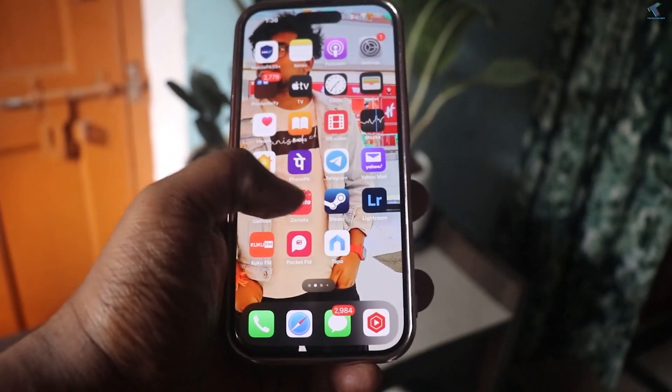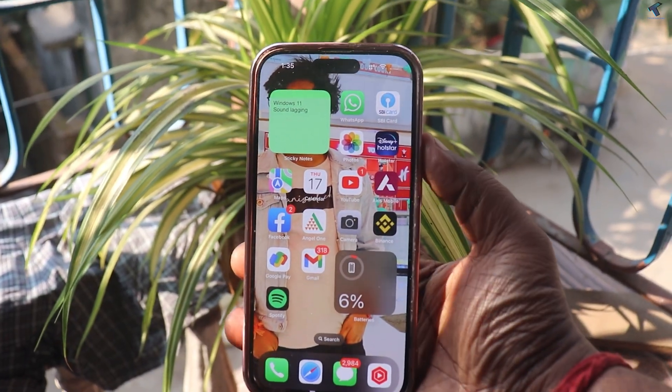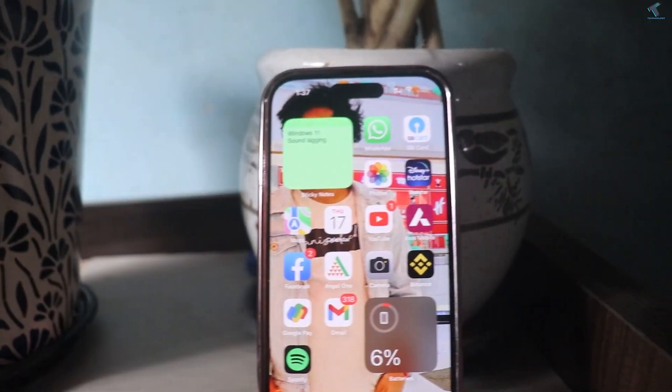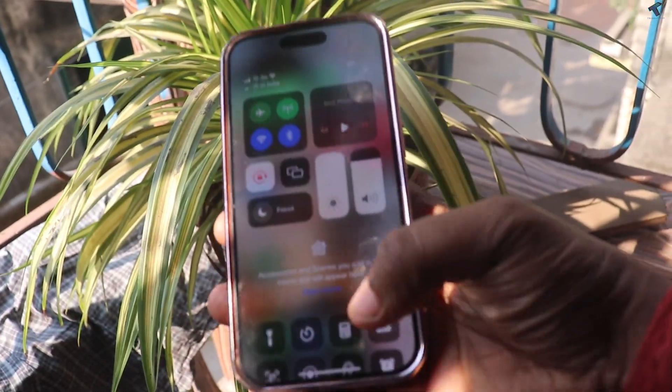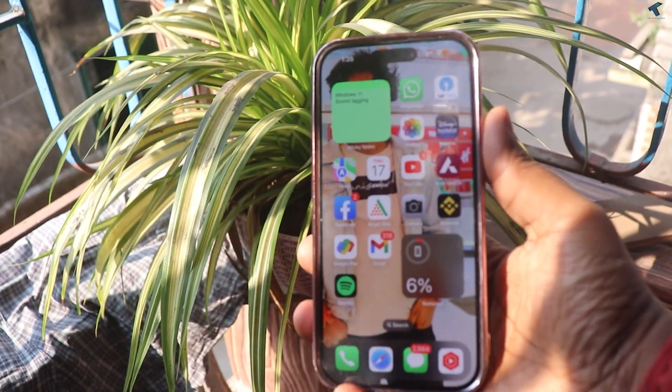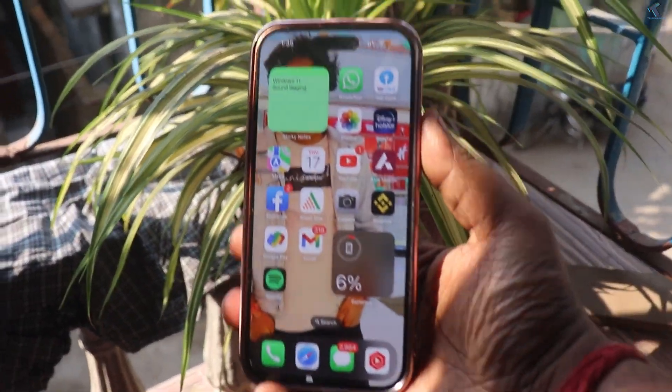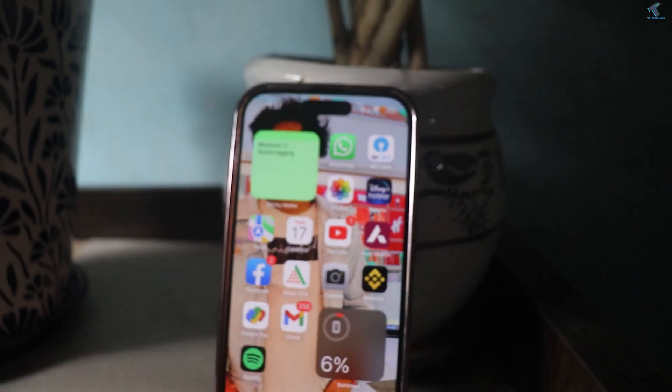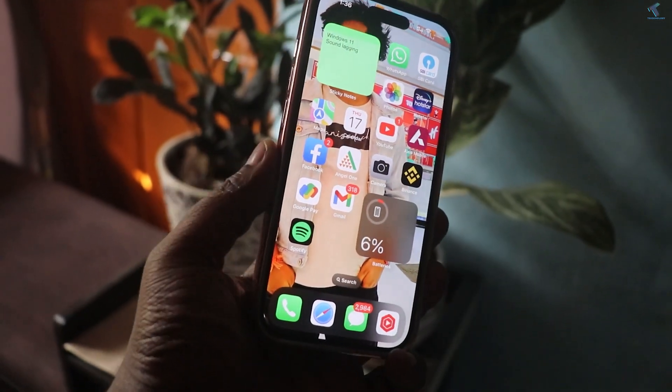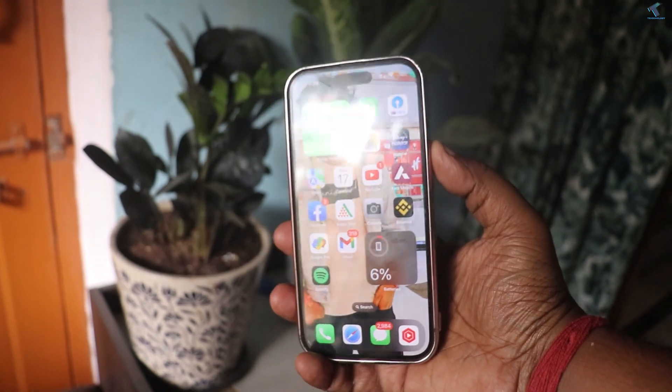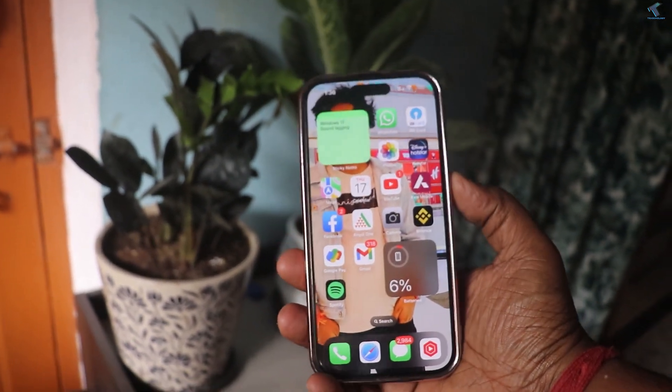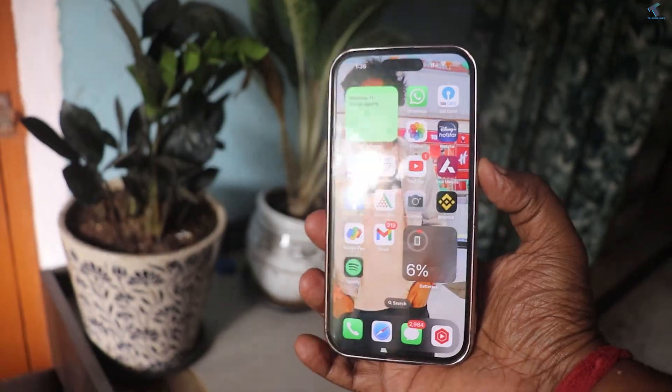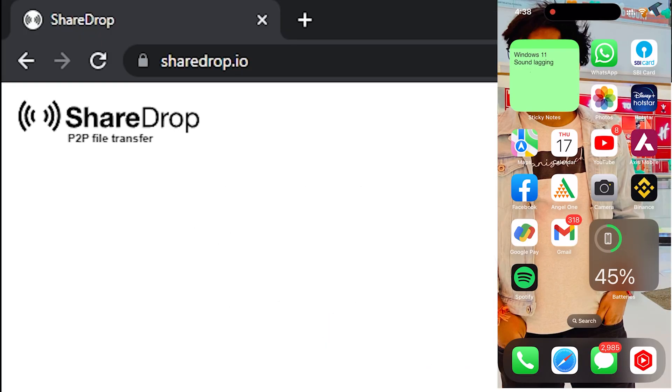Hey guys, welcome back to my channel Rechnology. Today in this video tutorial I will show you how to transfer files from any Windows operating system or Windows 11 to any iPhone device. In my case I will use iPhone 14, so you can use any iPhone device without any wire. You can directly transfer your files without any USB cable, so just follow me.